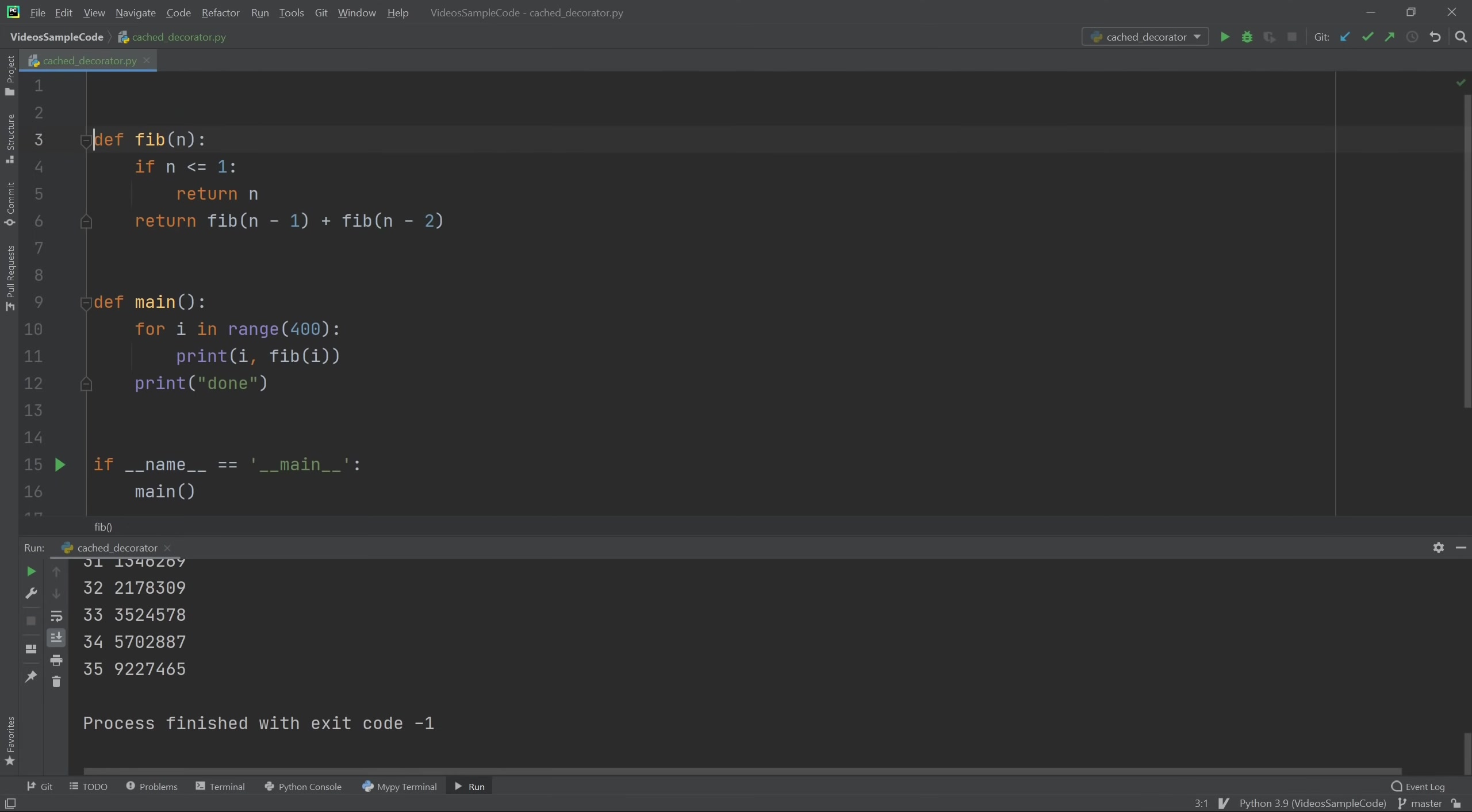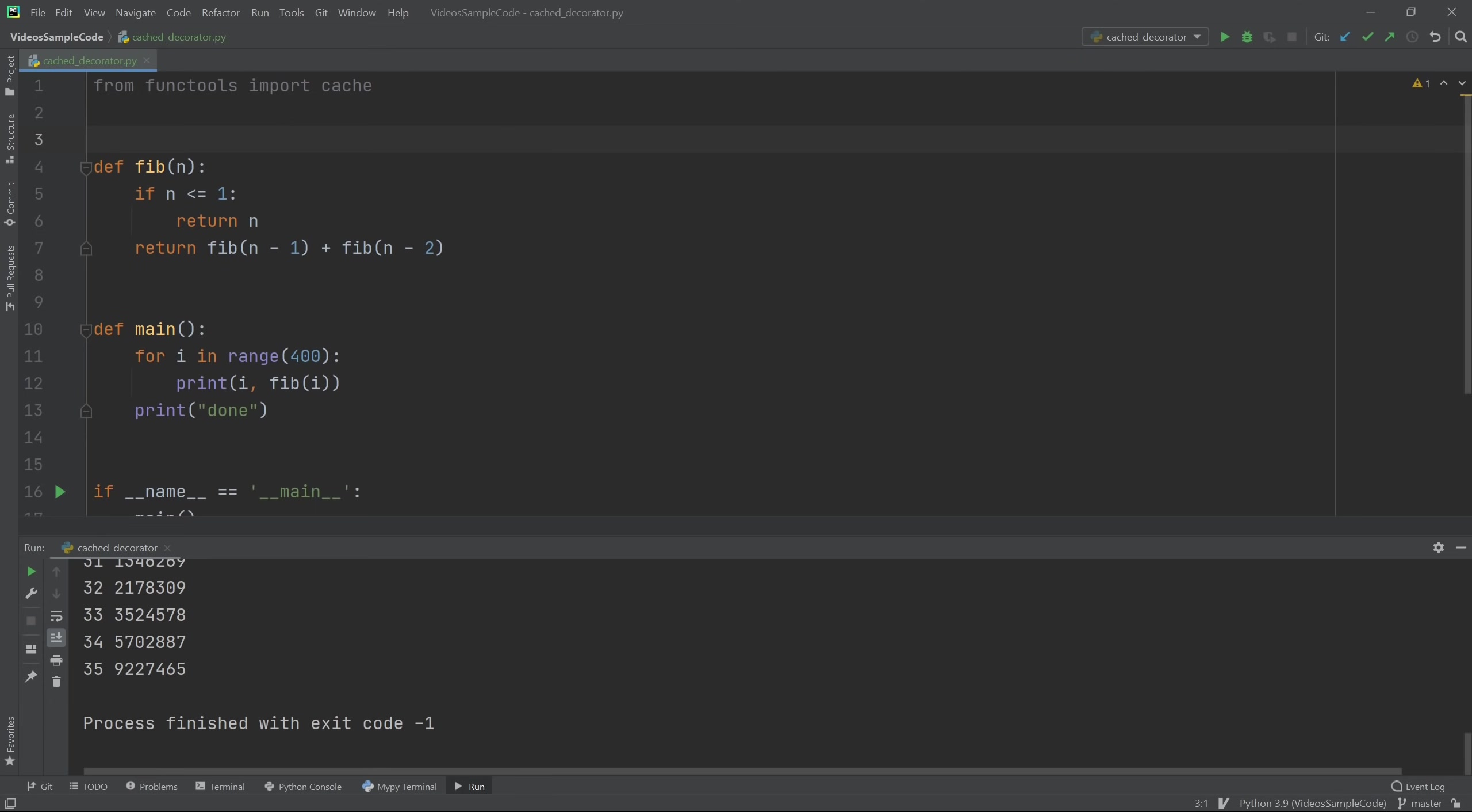So my favorite decorator in Python is the cache decorator from the functools library. Functools is a built-in, so you don't have to install anything. And then you just hit your Fibonacci function with cache. And now let's go ahead and try running it again.